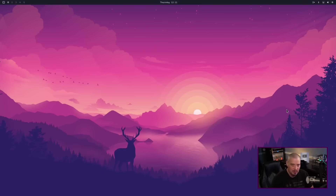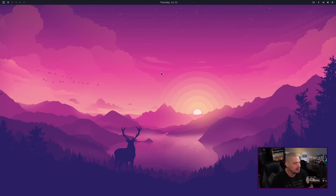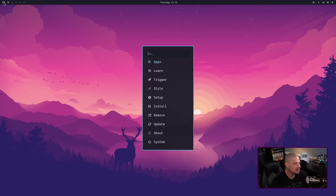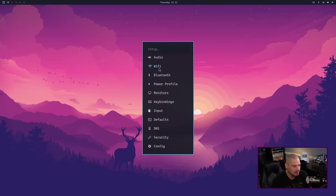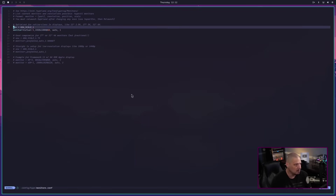We boot into our Hyperland desktop. Full disclosure, this is the second time I rebooted because the first time the screen resolution was not 1920 by 1080. To fix this inside a physical machine or a virtual machine, click on the little button here and you get a menu, kind of like a start menu. You have a Setup section, and under that I found Monitors — first time using this, this was very easy to find. I clicked on it and it launches NeoVim or Vim.